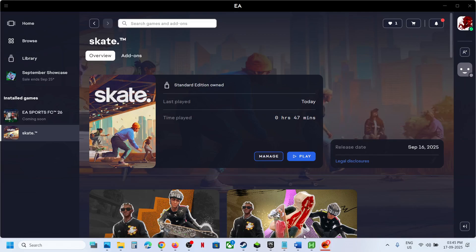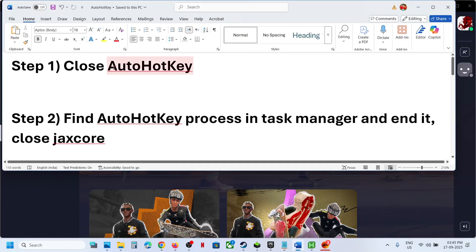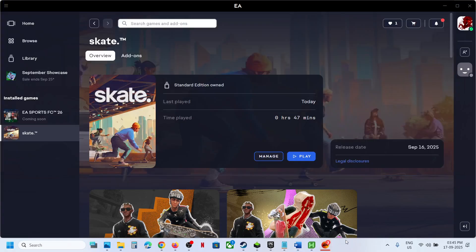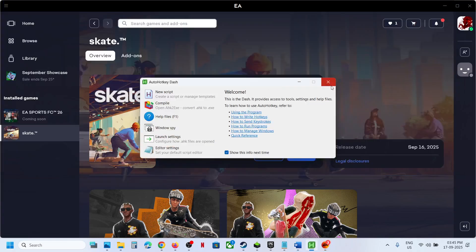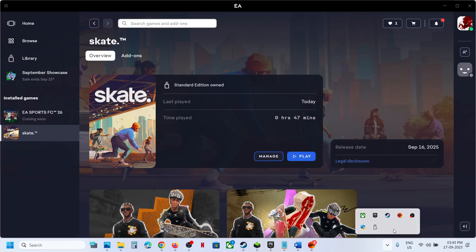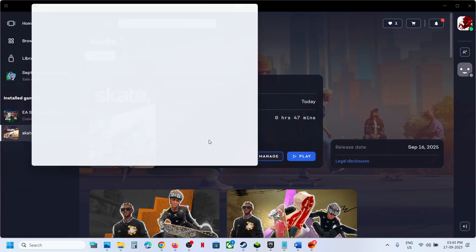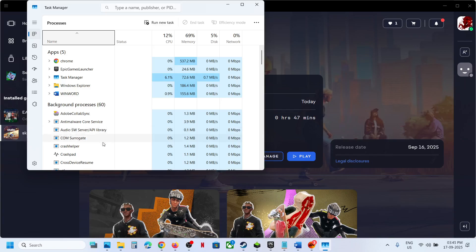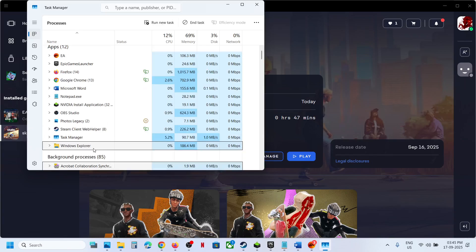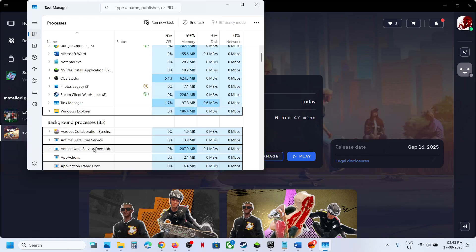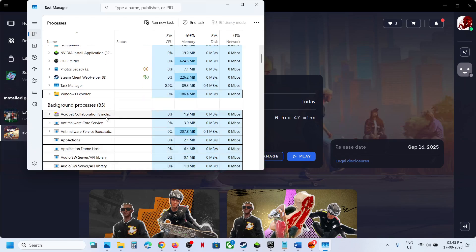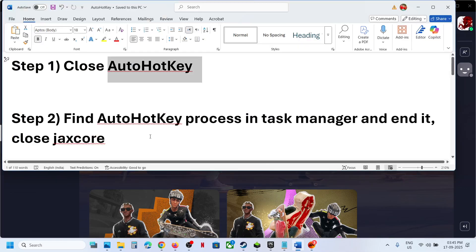Close AutoHotkey if you have it running. Make sure it's not hidden somewhere. Right-click on the Start menu and go to Task Manager. If you find AutoHotkey there, right-click and disable it.